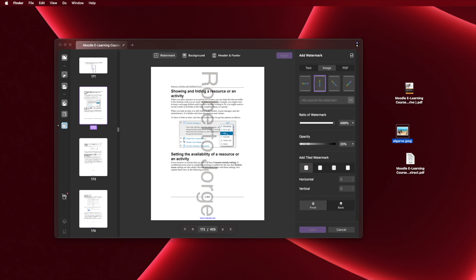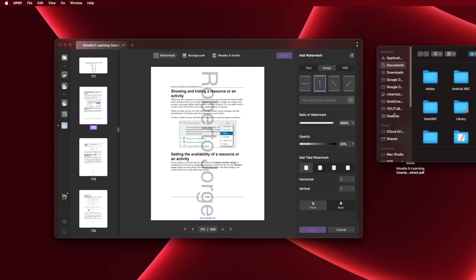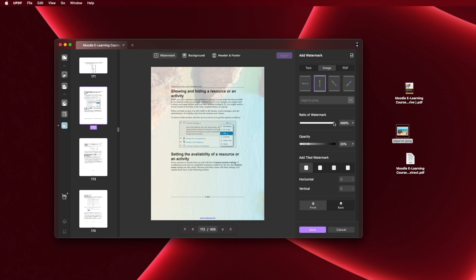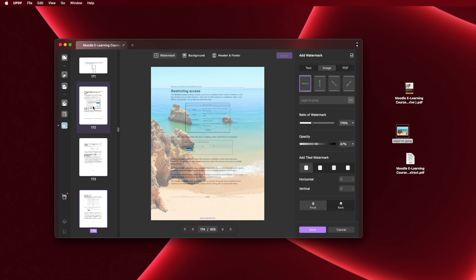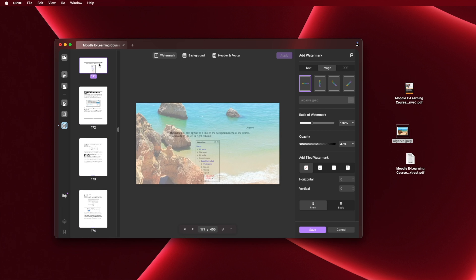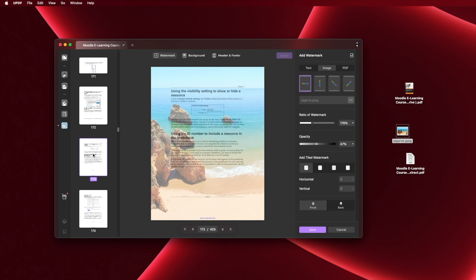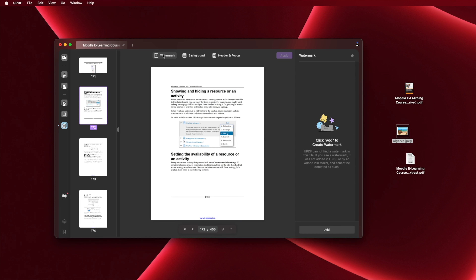The fifth tool is about cropping. If we want to cut any part of a page — say there are things on the page we don't want — there is a tool for that. We can crop it, and UPDF will recognize that cropped piece as one single page.